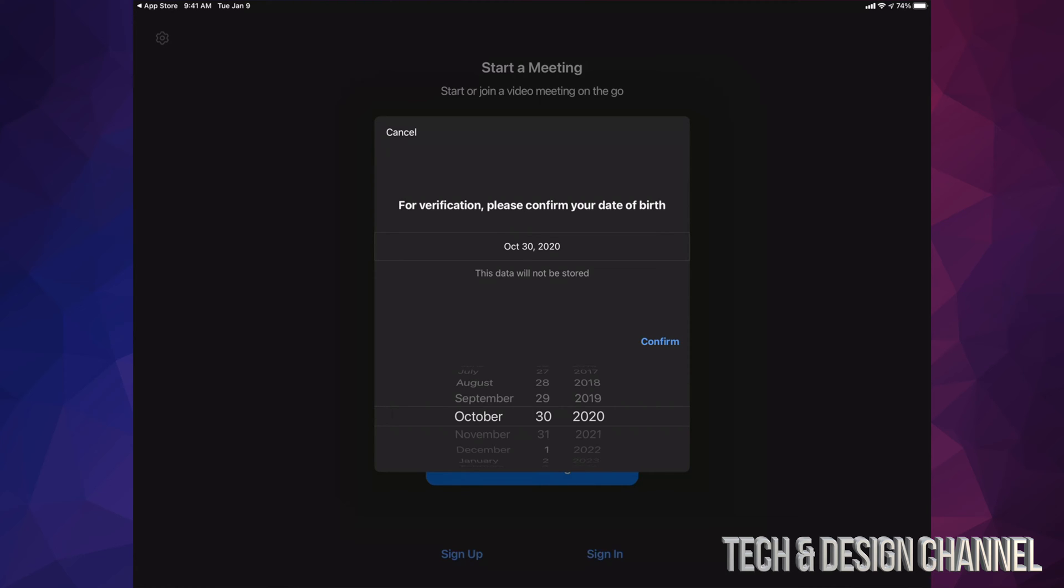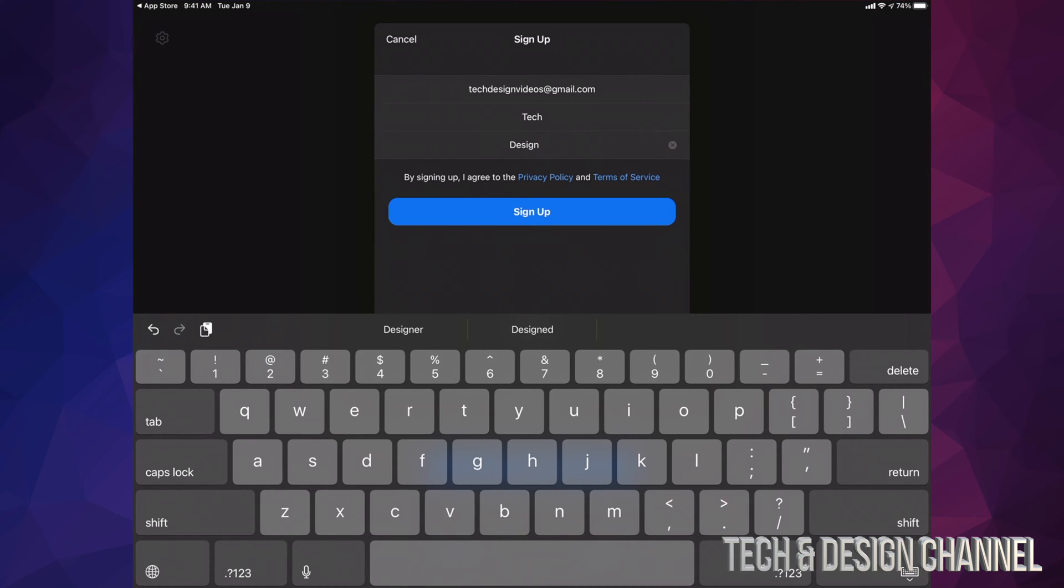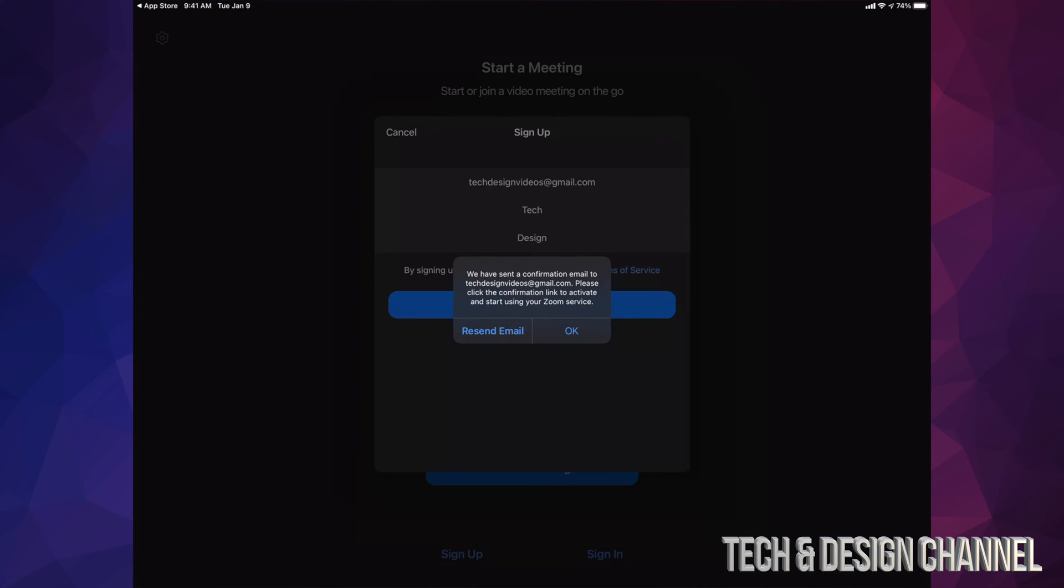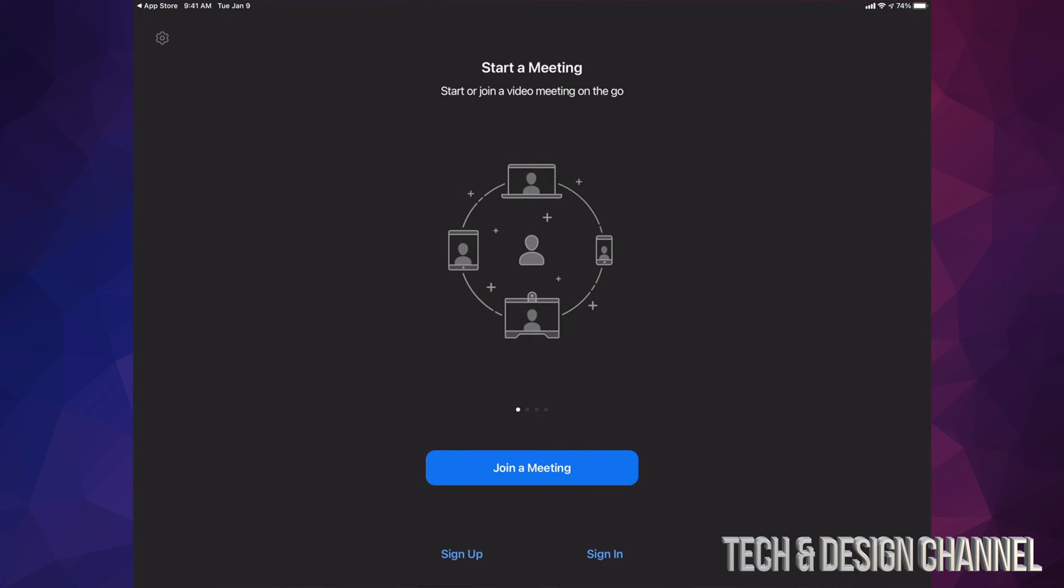Once you tap on Sign Up, it's going to ask you this information. Just verify your birthday. Once you type in your birthday, just press on Confirm. From here, just put in your email, first name, and last name. Once you have filled this in, just tap on Sign Up. You're going to see this. Just press OK and go right into your email to verify this.